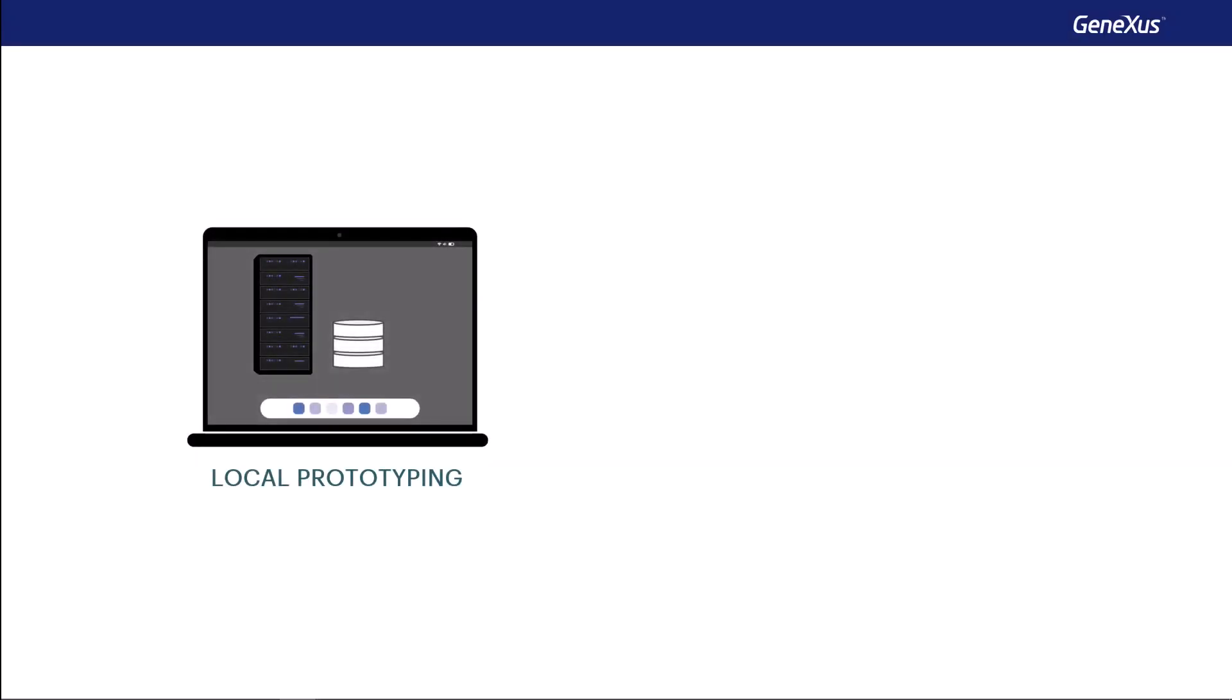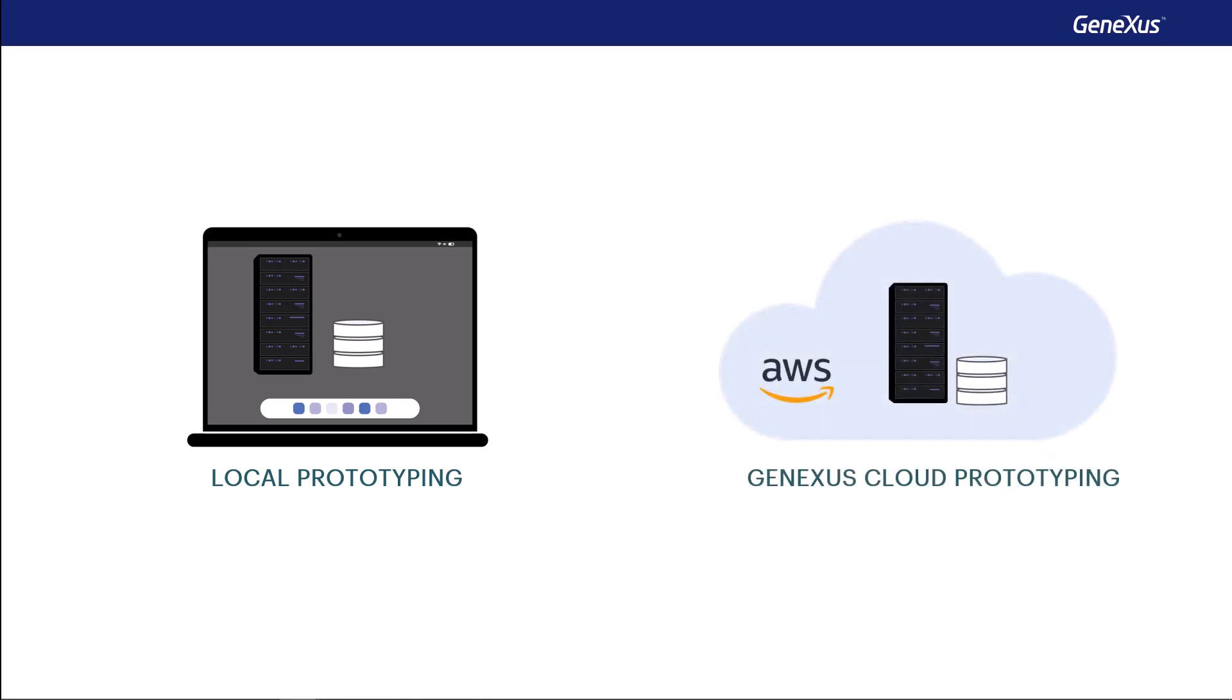For the purposes of prototyping, we may do it locally with the server and database located in the development machine or in the cloud with the server and the database located in the GeneXus cloud. This will allow us to skip the step of installing software for the web server and the database in our computer.